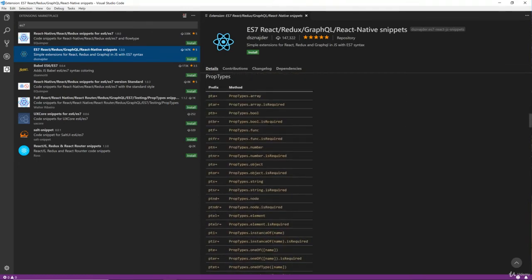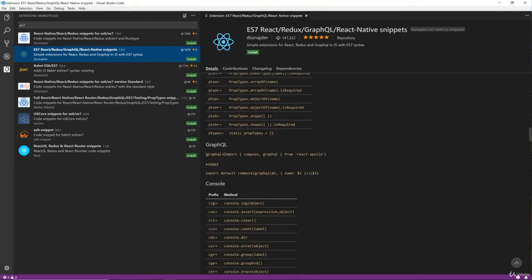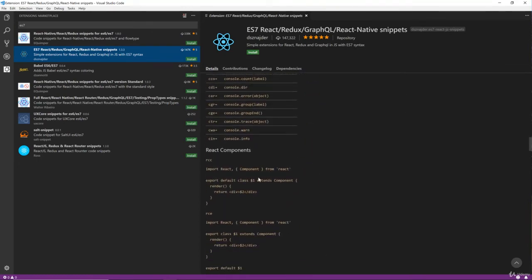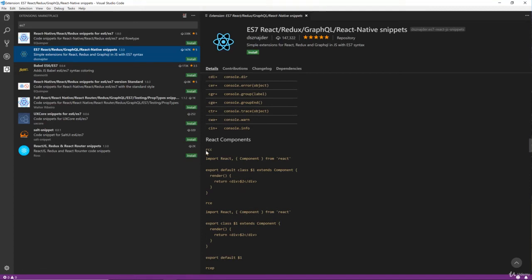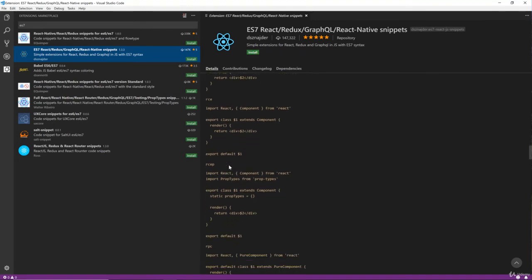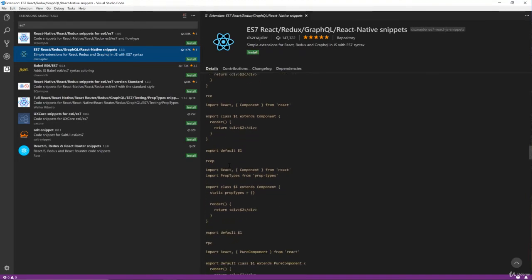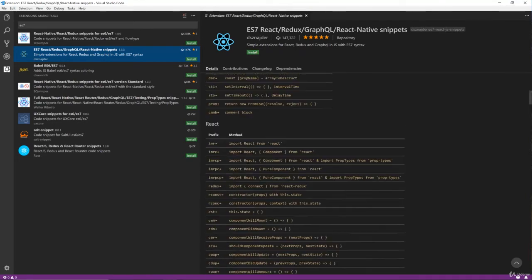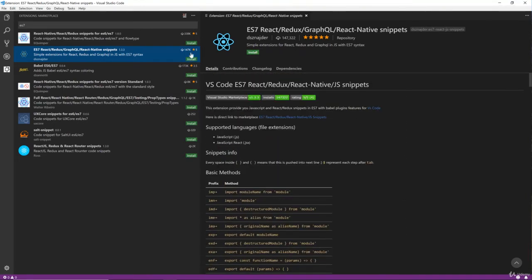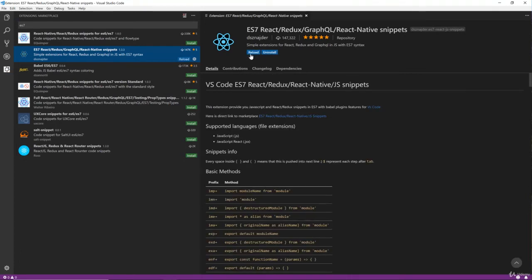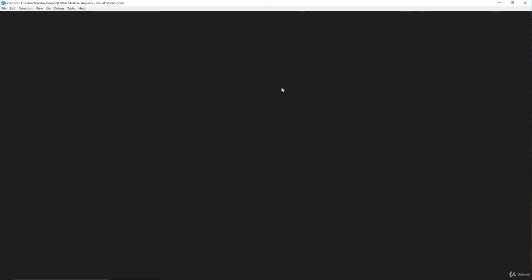So if we want a React component, we can just do RCC tab and it'll create a class-based component. If we wanted a functional component we could do RFC and so on. So this is a really handy extension. So we're going to install that and reload.